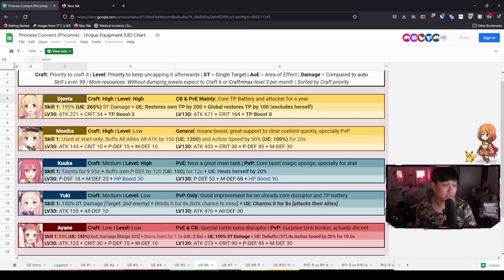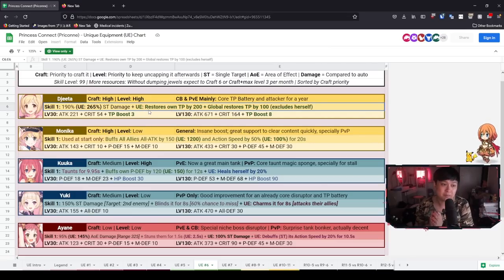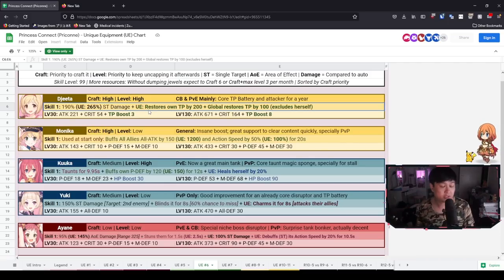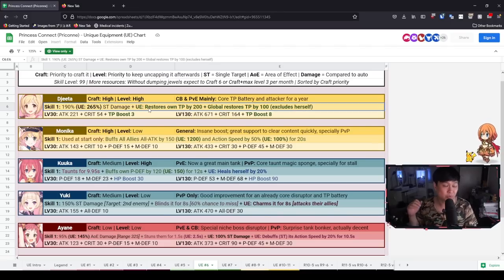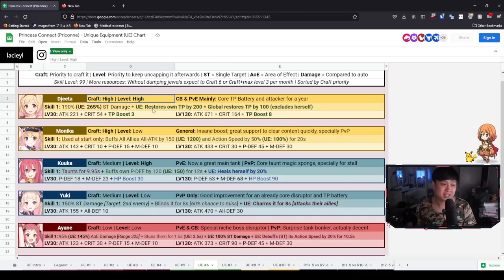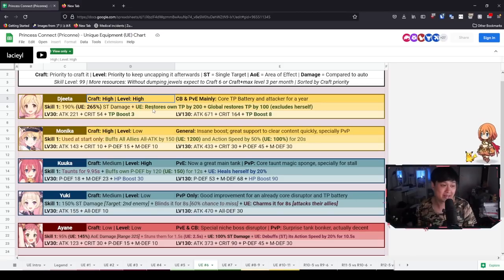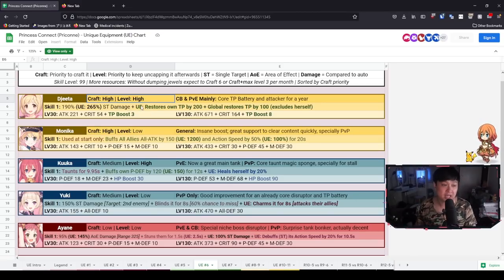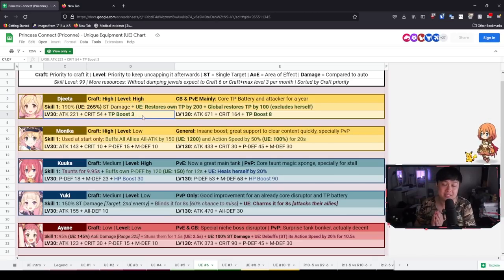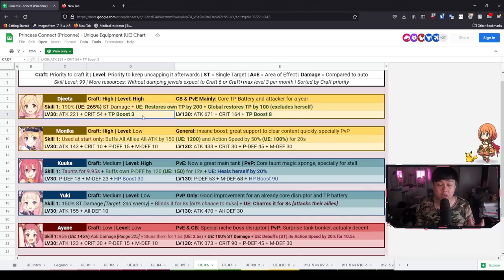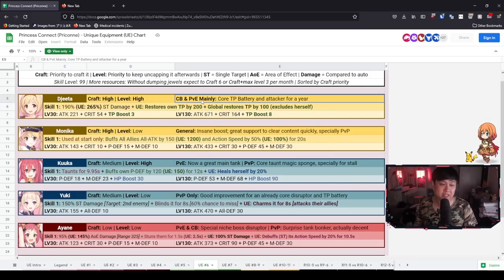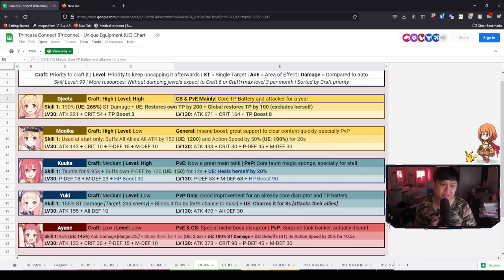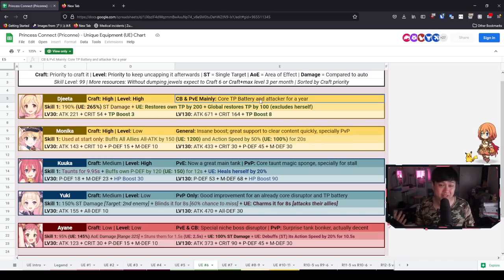To kick things off, let's start talking about the lovely Jita. So Jita for her UE, she is going to be able to restore her own TP by 200 and a global restore to everybody else by 100. To be honest, I don't know if there is actually a UE that is better than this one today. That is already very telling. You're going to want to craft it high priority and level high priority. I don't think there is anybody who doesn't really know that.